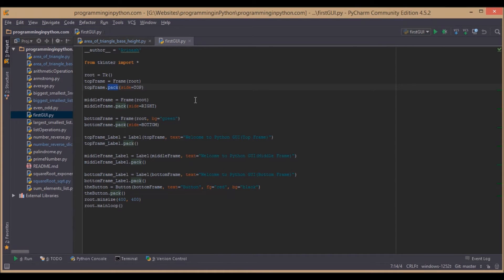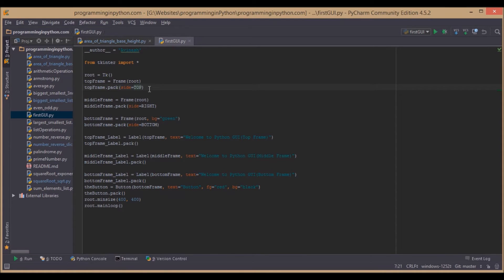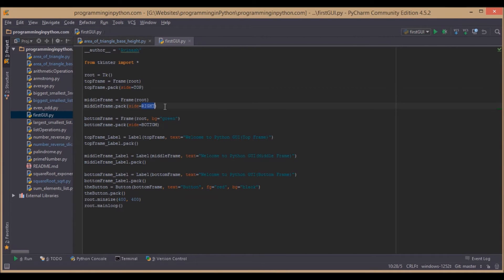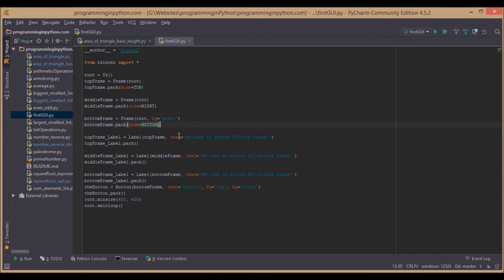Now that we have set this top frame to be top, the middle frame is set to right, and the bottom frame is set to bottom.